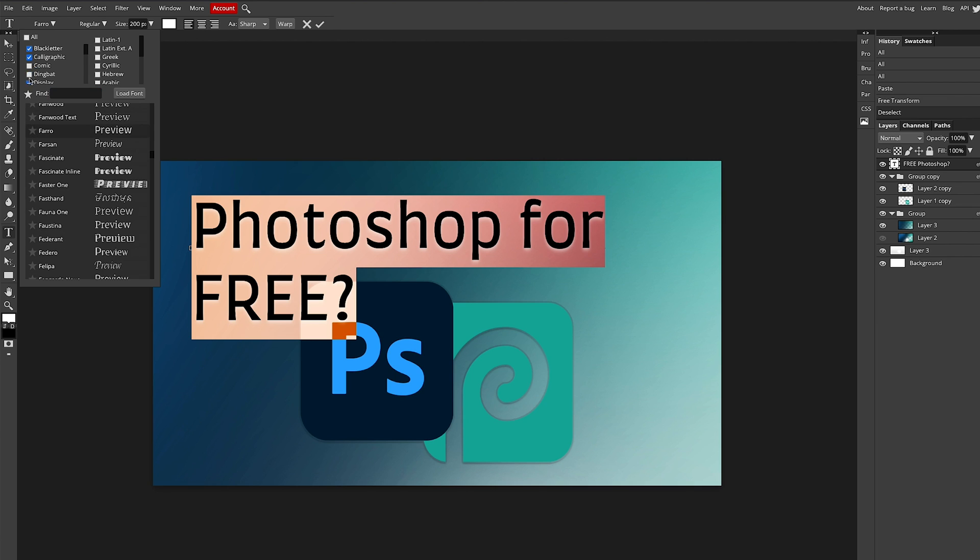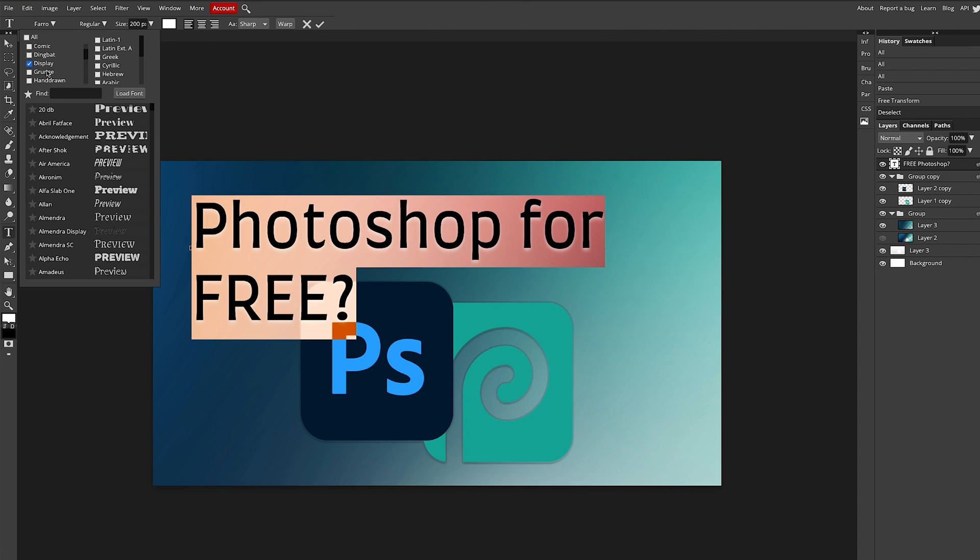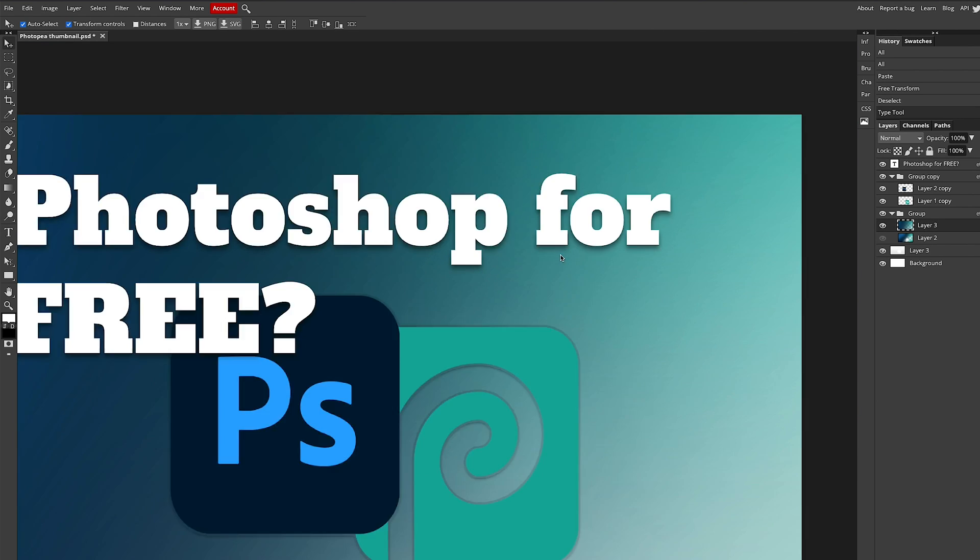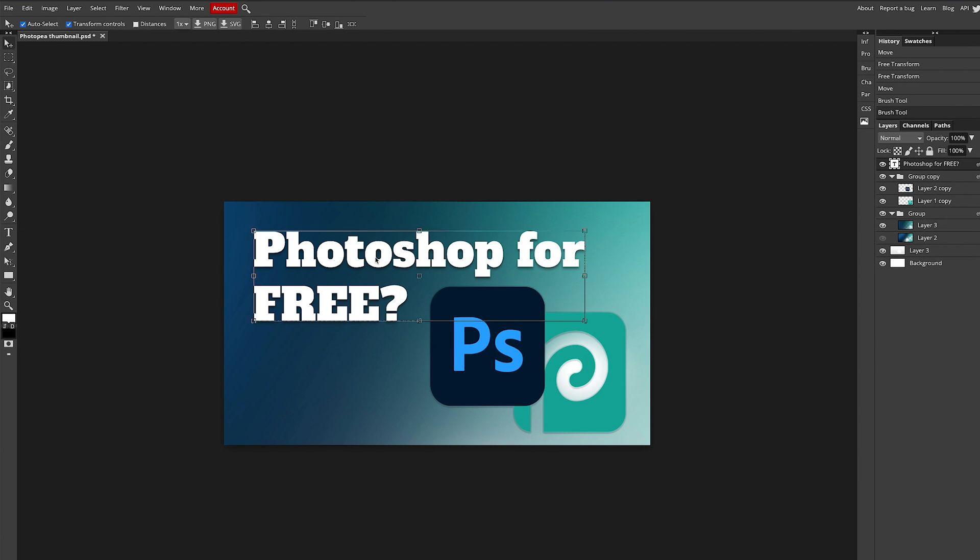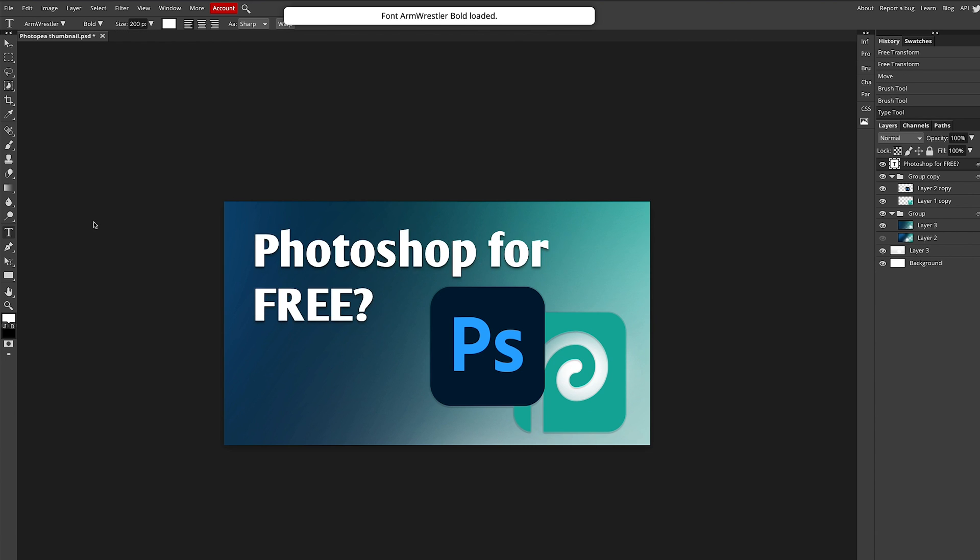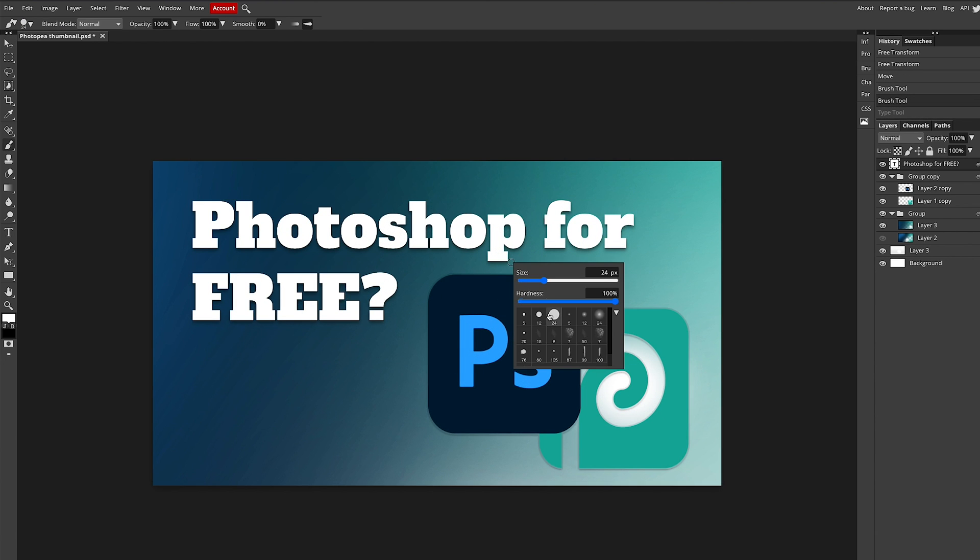And now I'm going to find the right font. So I can disable all the fonts that I don't want to use, the font families. And there we go. I found a nice font. That looks pretty good.